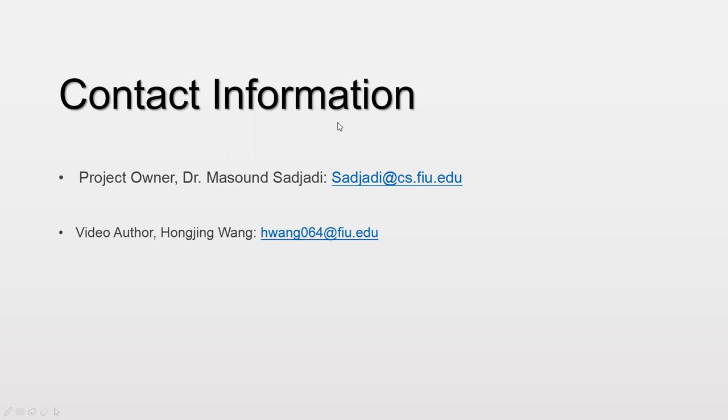This is the contact information. If you have further questions or want to know further information about the project, you can contact our project owner, Dr. Masood Sadjadi and me, Hongjing Wang. Thank you.